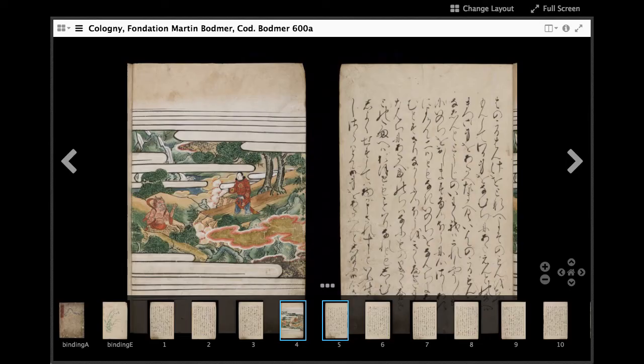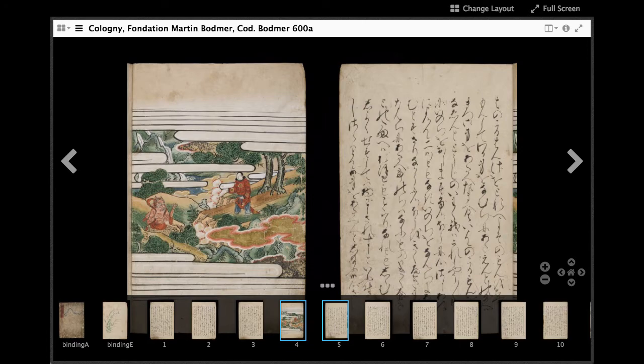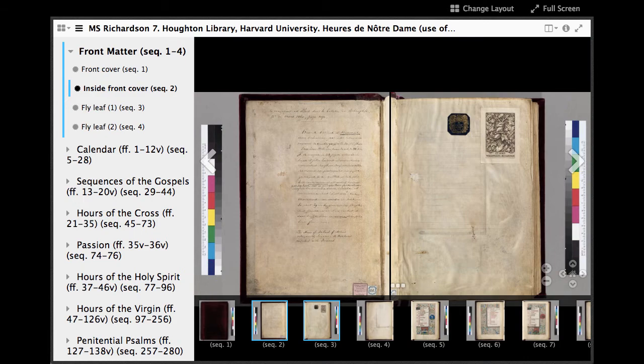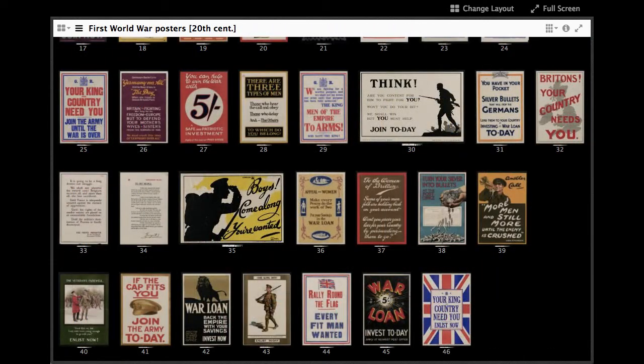For example, a popular project called Mirador is an end-user viewer designed for historic manuscripts. Mirador displays multi-page documents and supports the comparison of images from more than one repository simultaneously.